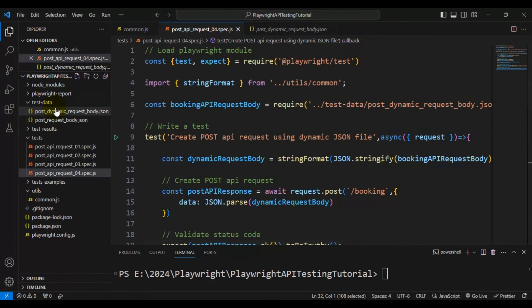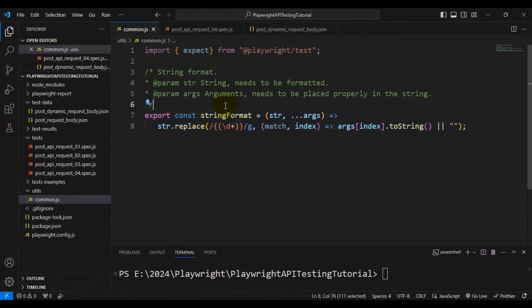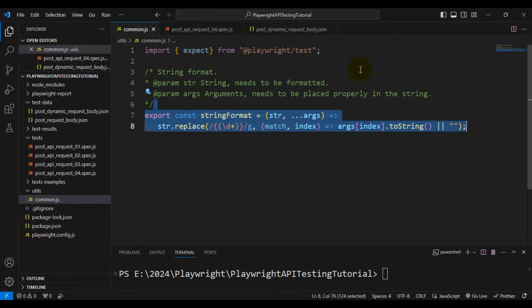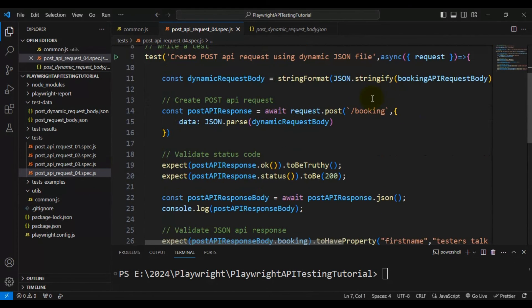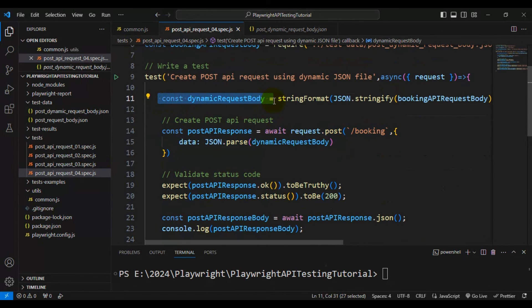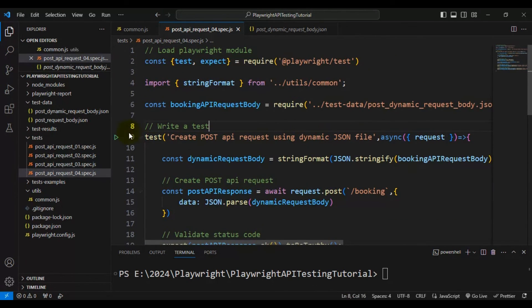Let me summarize what we have done so far. First, we created a dynamic JSON file where we can pass runtime data, update it, convert it to a JSON object, and pass it to the POST API call. Then we created a common.js file with a simple stringFormat function that takes the original string, updates it based on the index-mapped parameters, and returns the updated string. Finally, we created a spec file where we make the POST API call using the dynamic request body via stringFormat, then validate the status code and API response.